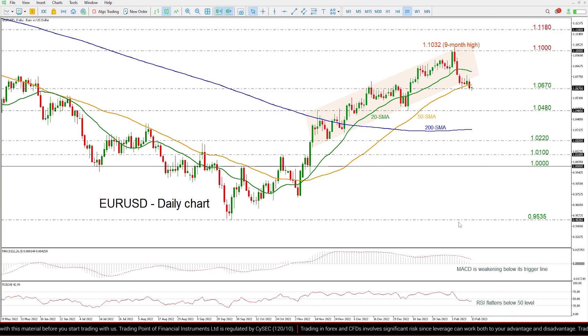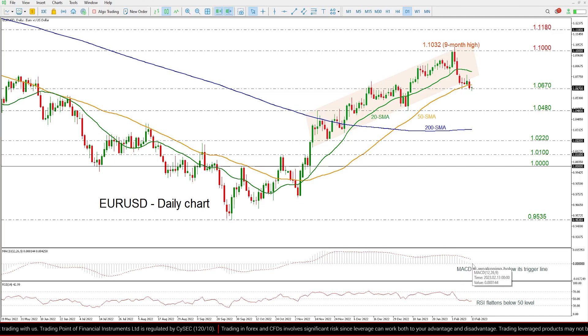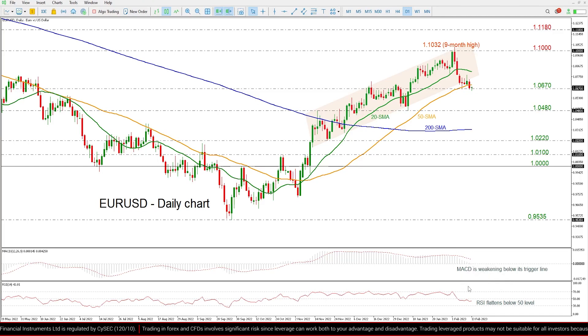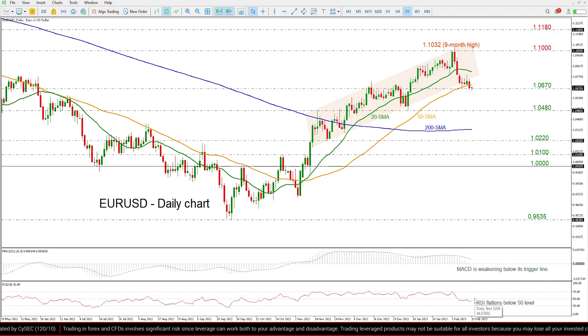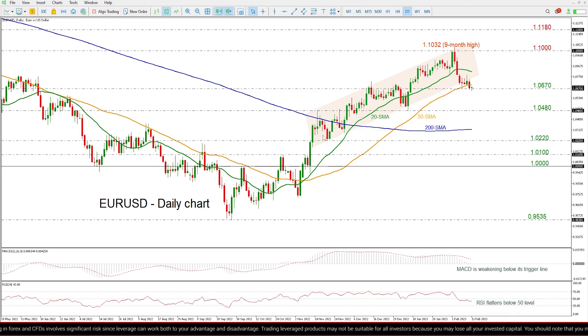Looking now at the technical oscillators, the MACD is halting near its zero level below its trigger line, while the RSI is moving sideways below the neutral threshold of 50.